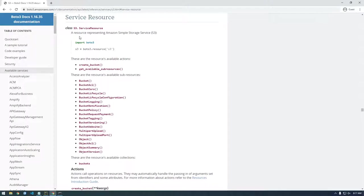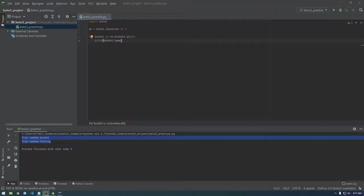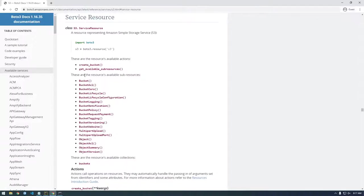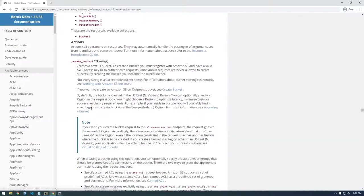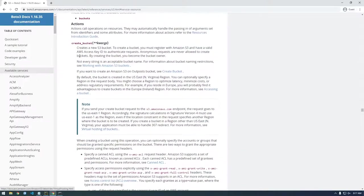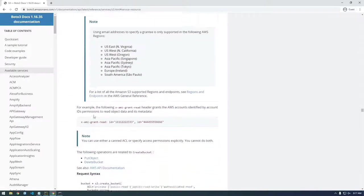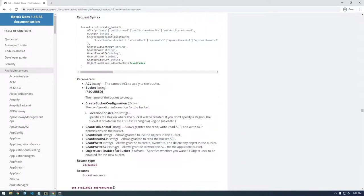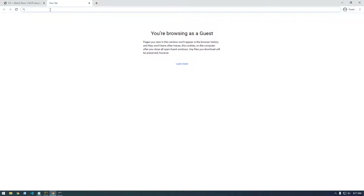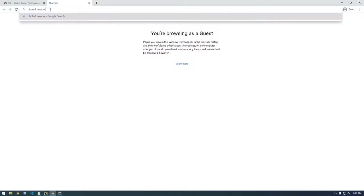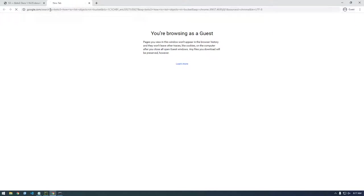So you noticed like in the quick start, they were using this Boto3 resource. And that's like one of the first things we did here. But these are all the things we can do. So create bucket. But let's just Google Boto3, how to list objects in bucket.